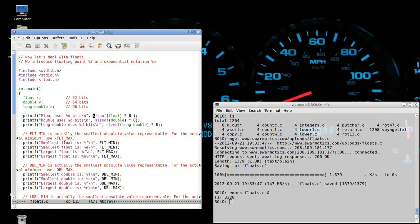We will again use a couple of print statements with the sizeof command to check the size of the float, the size of the double, and the size of the long double. Remember, sizeof gives you the size of these variable types in bytes, so by multiplying by eight we get bits.